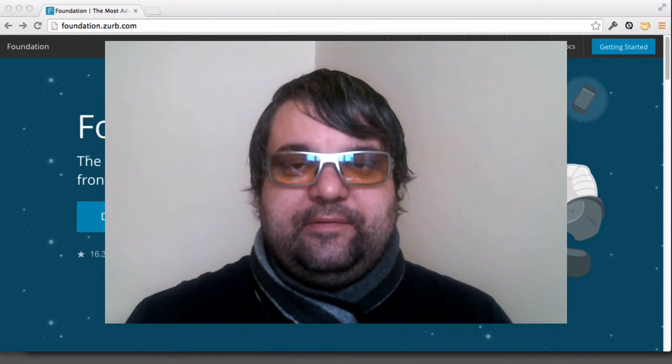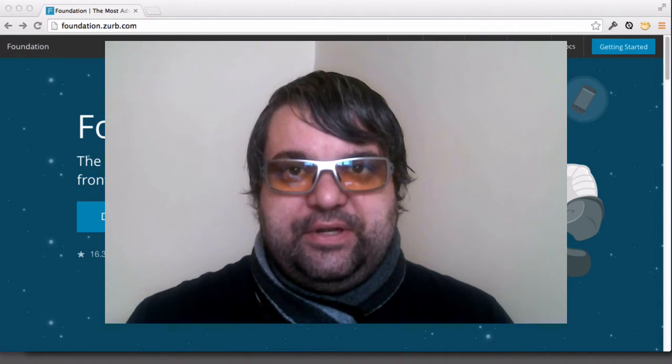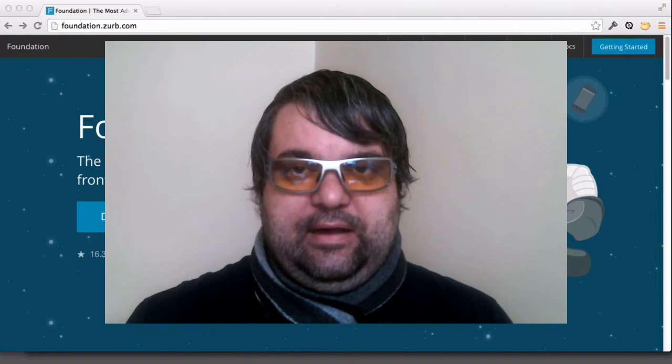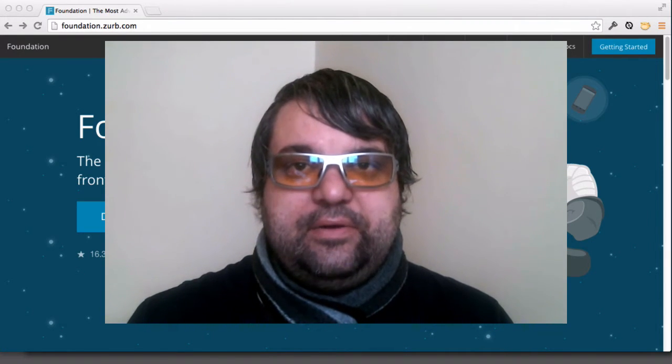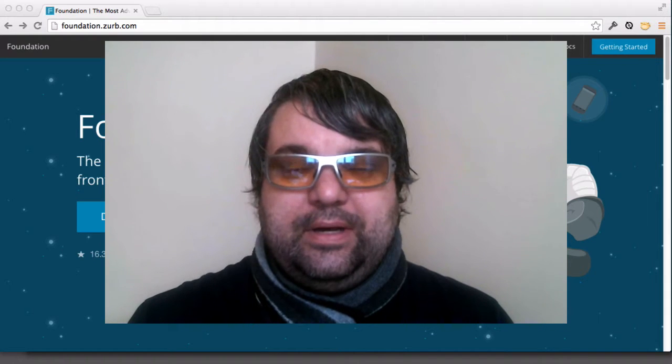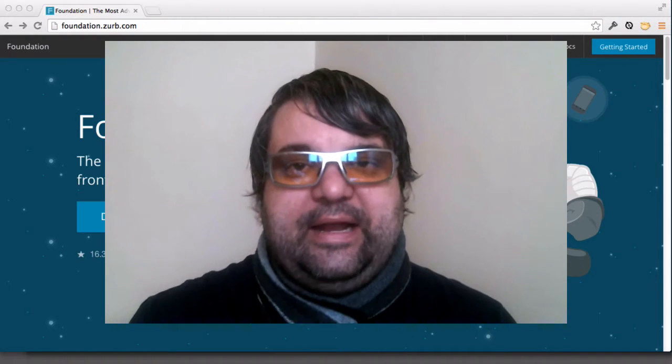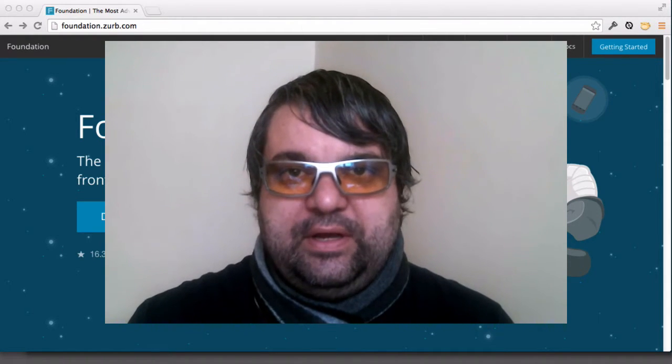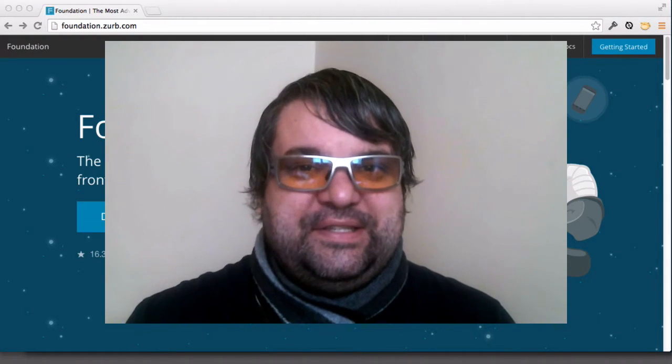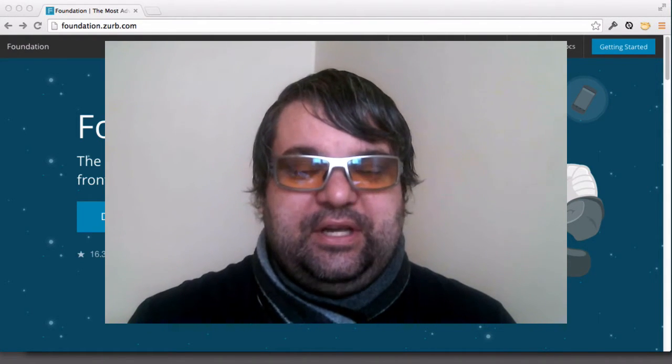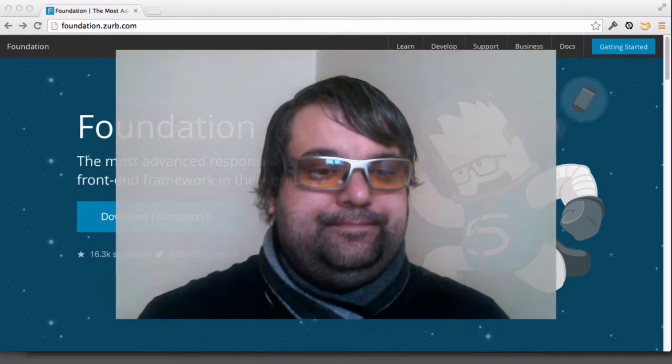Hi, this is James Stone from manofstone.com and in this video I'm going to show you a little bit about how to get started with Sass in Foundation.